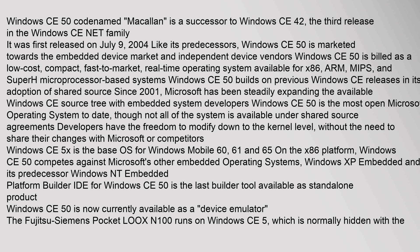Windows CE 5.x is the base OS for Windows Mobile 6.0, 6.1, and 6.5. On the x86 platform, Windows CE 5.0 competes against Microsoft's other embedded operating systems, Windows XP Embedded, and its predecessor Windows NT Embedded. Platform Builder IDE for Windows CE 5.0 is the last builder tool available as a standalone product.